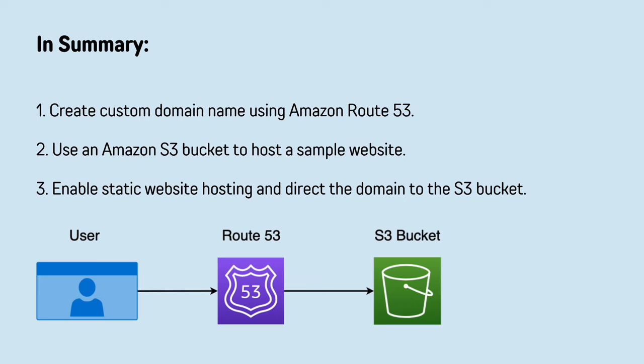In summary, what we did was we created an S3 bucket, uploaded our website content, and connected it to a custom domain name. So that when users type in your domain name into the browser, they can now view the website.